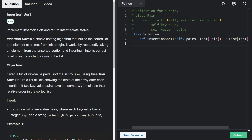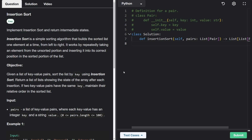Now let's implement insertion sort. It's a relatively simple algorithm, at least conceptually, but coding it up is a bit more tricky than you would expect.